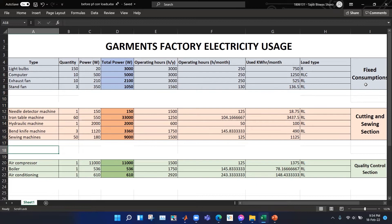In the fixed consumption section we have listed loads that don't change with time, like light bulbs, computers, exhaust fans, and stand fans. In the cutting and sewing section we have needle detector machines, iron, double machines, hydraulic machines, end-knife machines, and sewing machines. In the quality control section we have air compressors, boilers, and air conditioners.